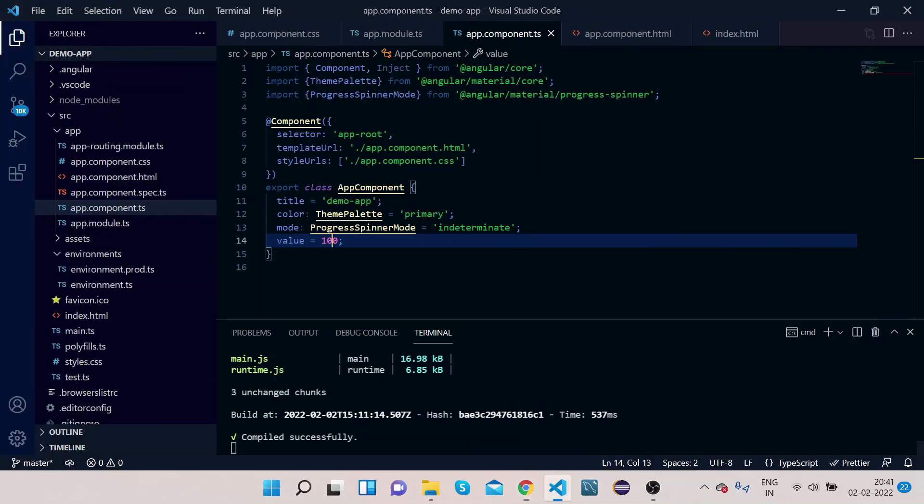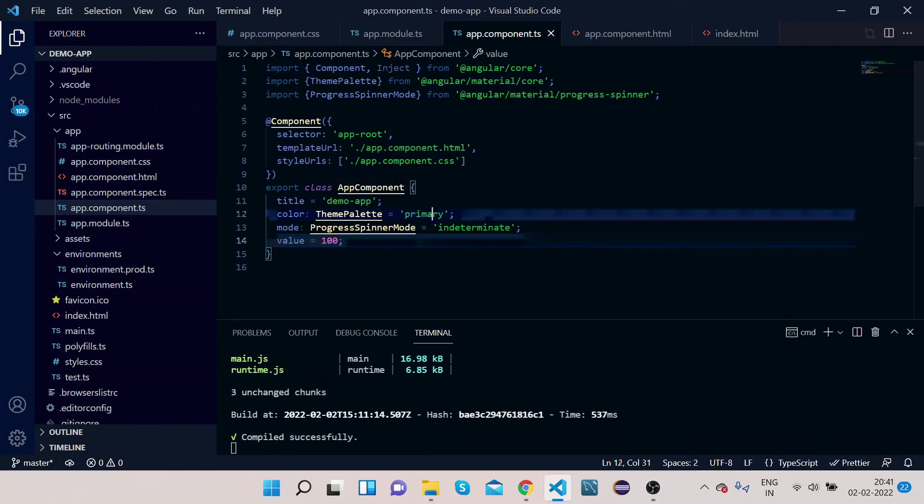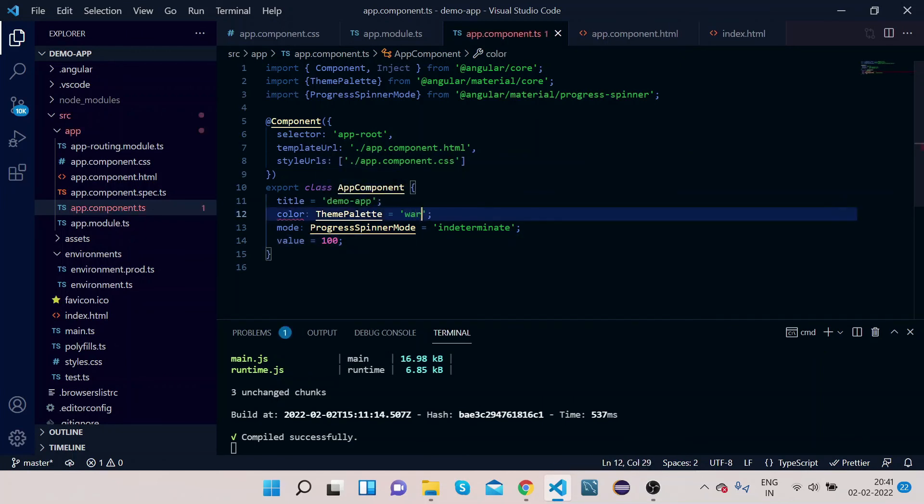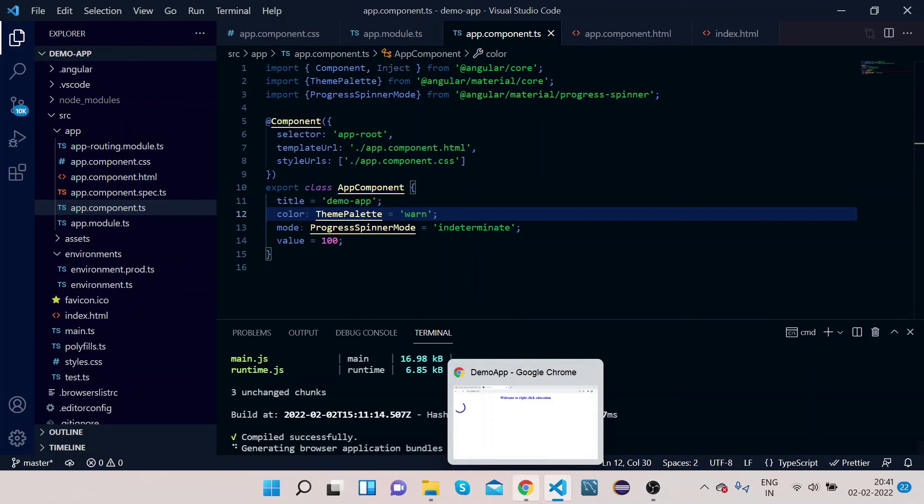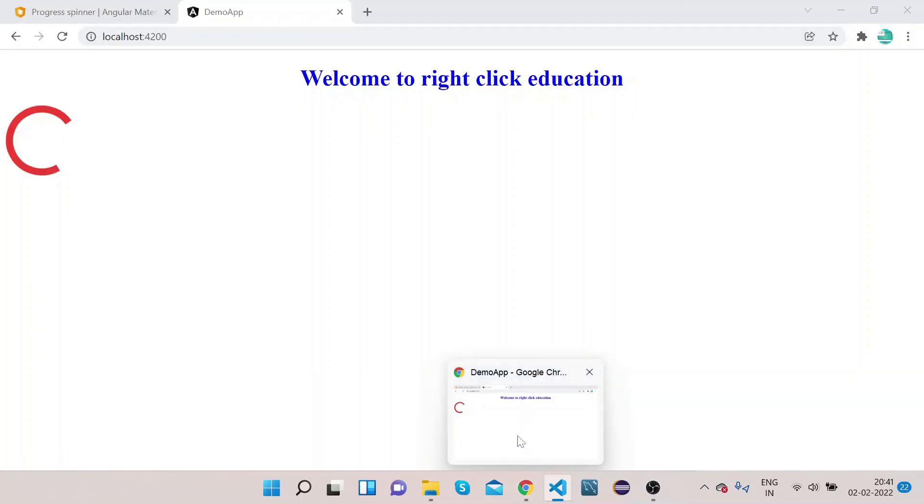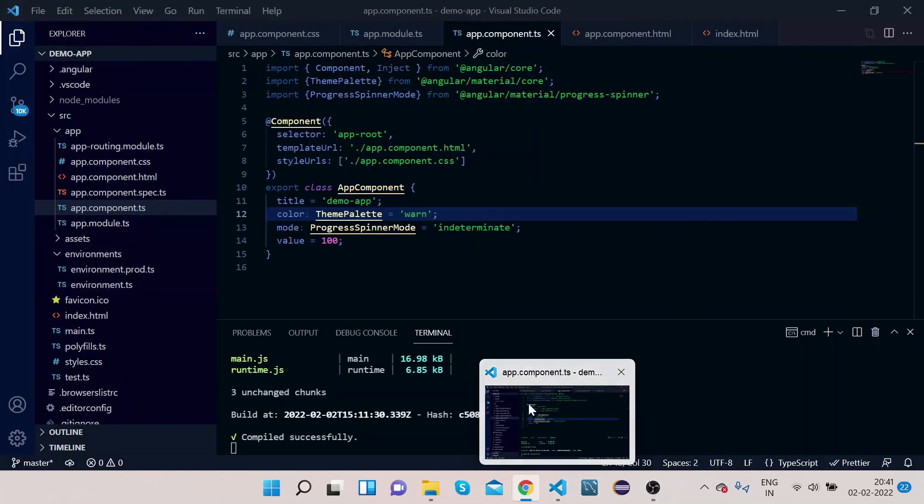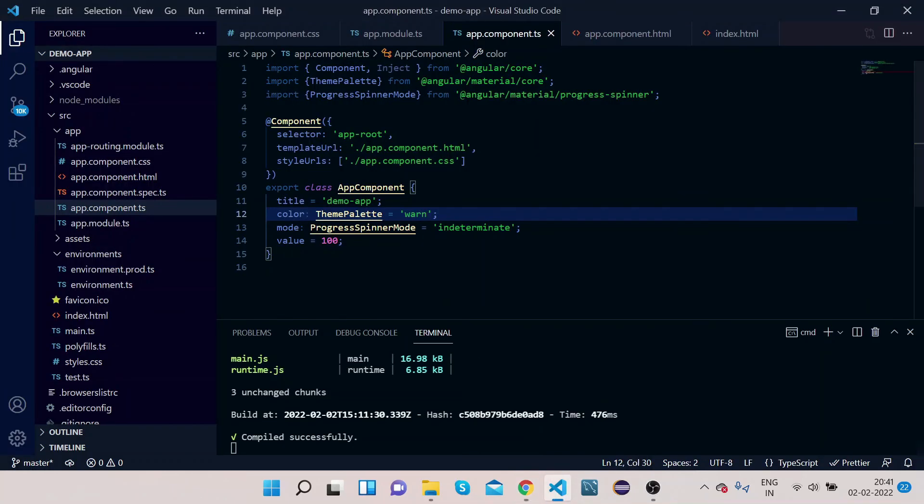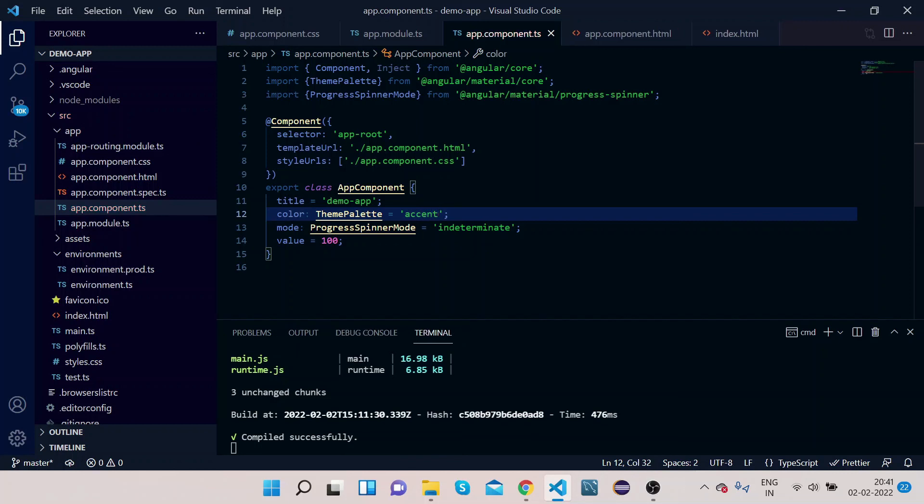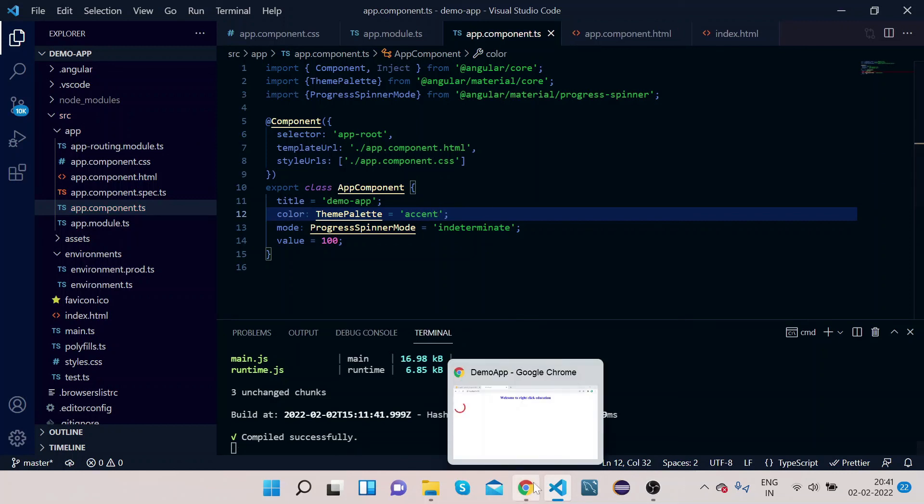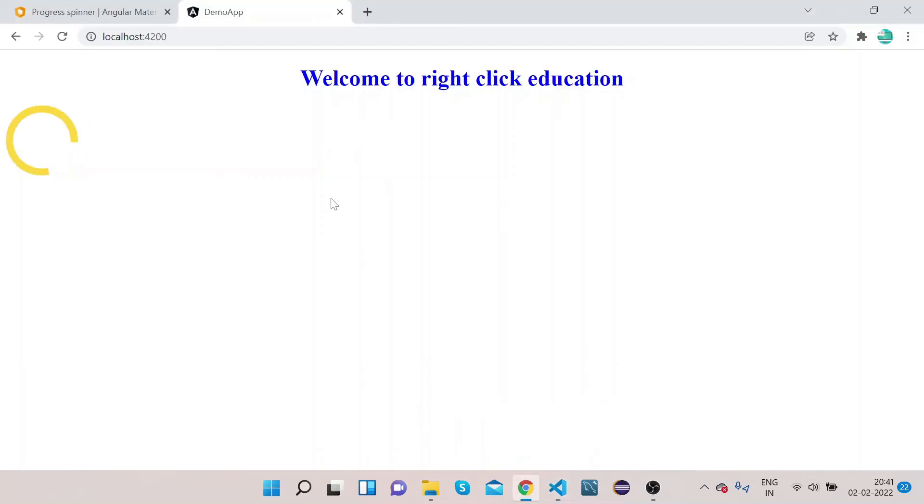Let's again go and change this primary to warn. It will give the red color. So you can see the color has been changed. You can also make it to accent. So you can see now the color of this spinner has been changed.